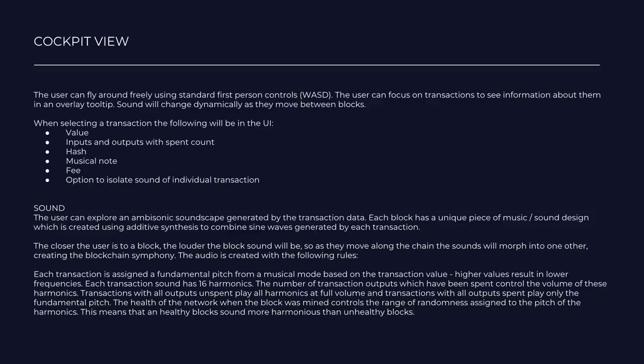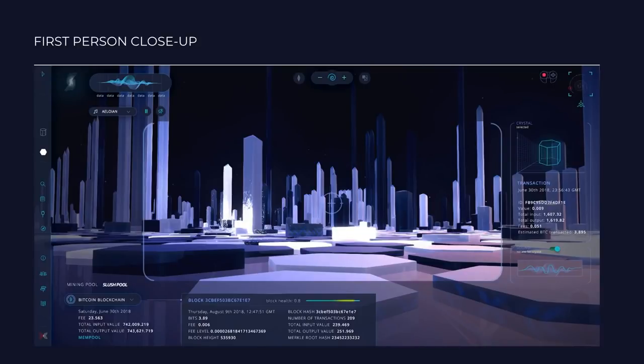In the cockpit view, the user can fly around freely using the standard first person controls — WASD keys and mouse. The user will be able to focus on transactions and see information about them in an overlay. The sound will change dynamically as they move between blocks. As they fly around, the user can explore an ambisonic soundscape generated by the transaction data. The closer the user is to a block the louder the block sound will be, so as they move along the chain sounds will morph into one another, creating a blockchain symphony.